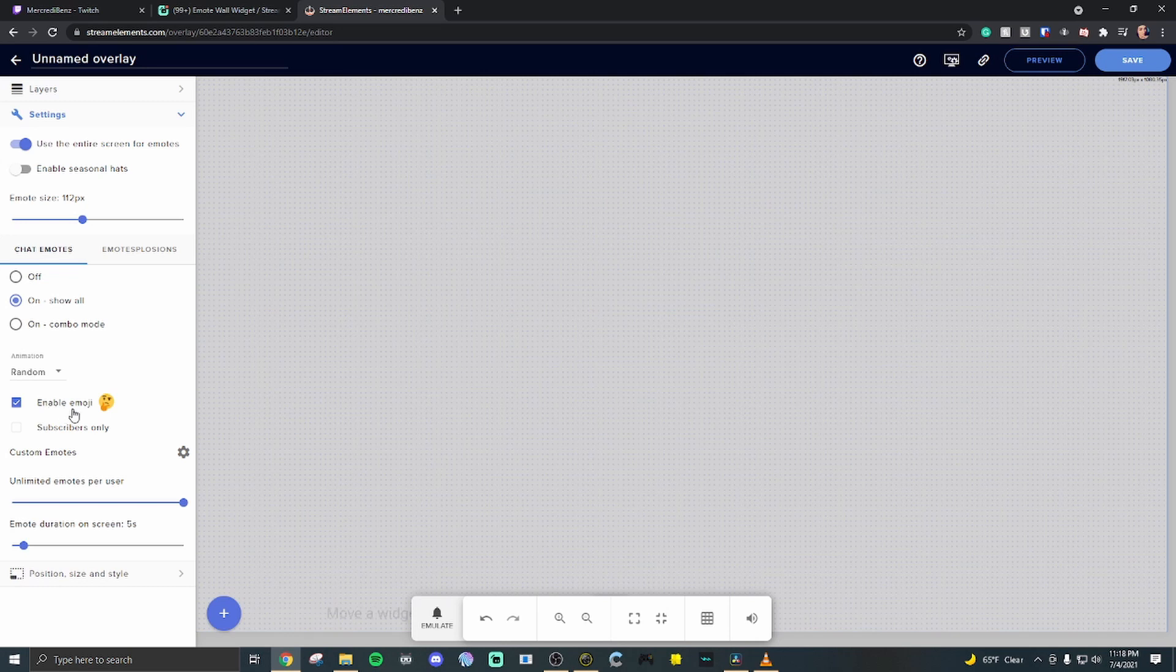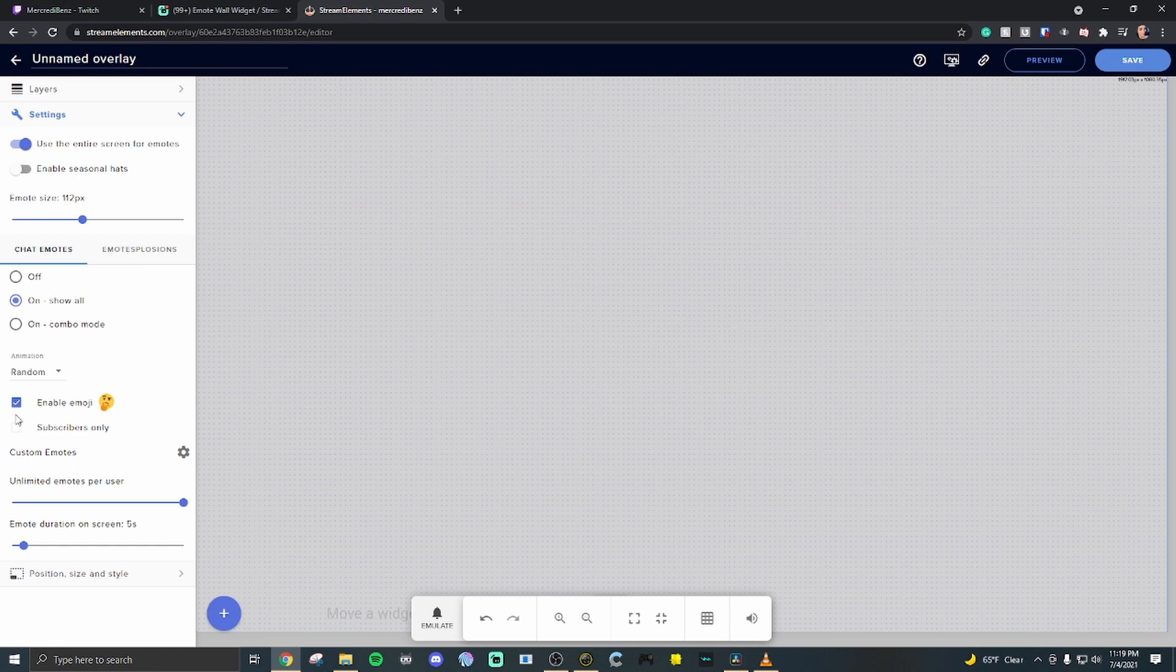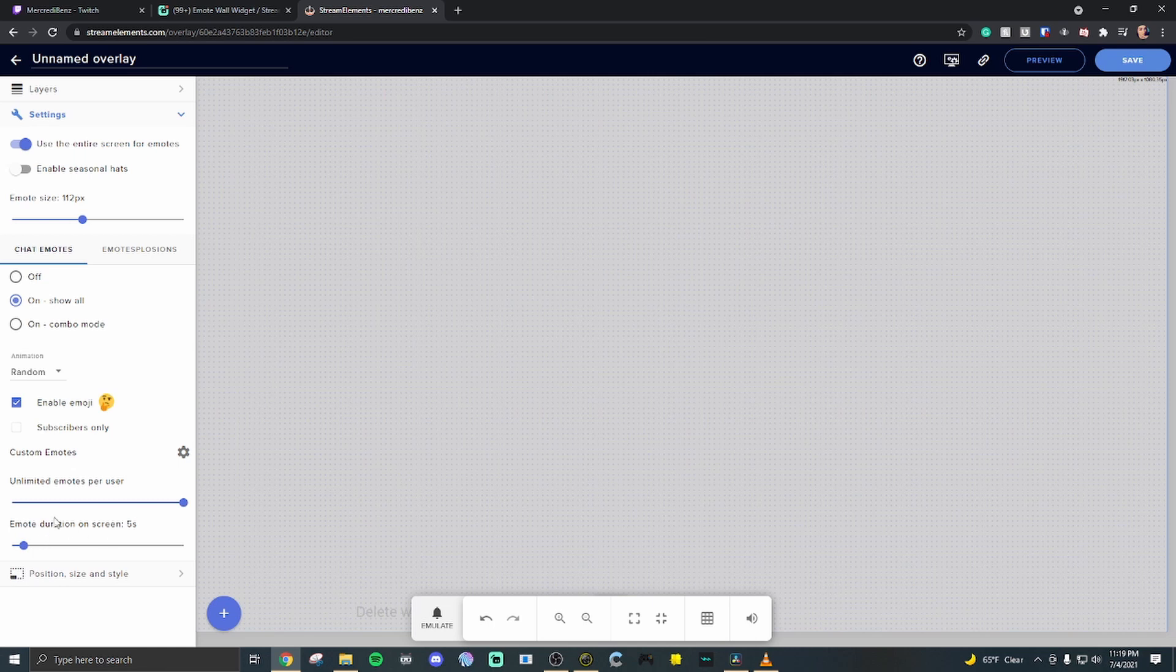I like to stretch it all the way across. Make sure emotes are enabled. And you can actually make it subscriber only. You can adjust the limit of emotes per user and emote duration as well. Five seconds. Five to ten seconds is usually best. I'm going to bump it up to ten.